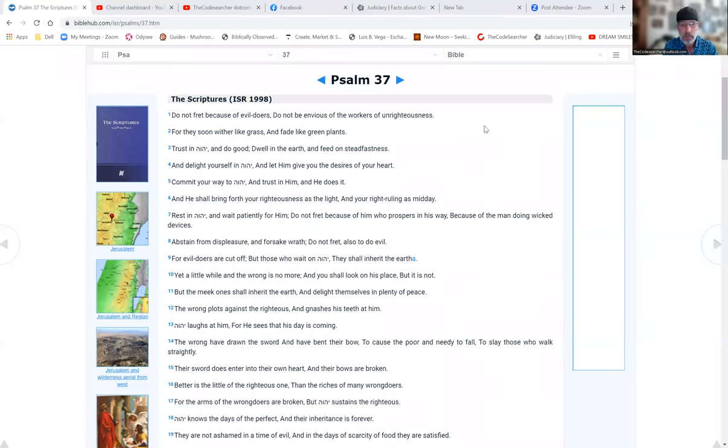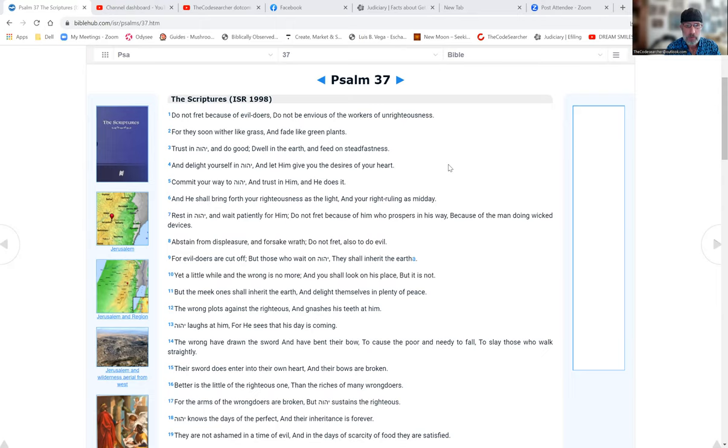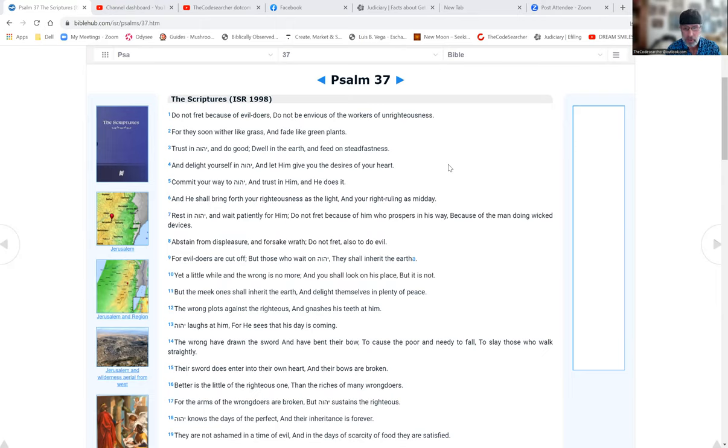Shalom, can I read to you one of my favorite psalms? Psalm 37: Do not fret of the evil doers, do not be envious of the workers of unrighteousness, for they soon wither like grass and fade like green plants. Trust in Yahuwah and do good, dwell on the earth and feed on steadfastness.